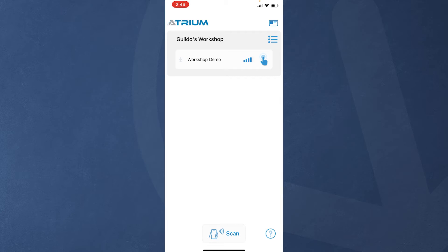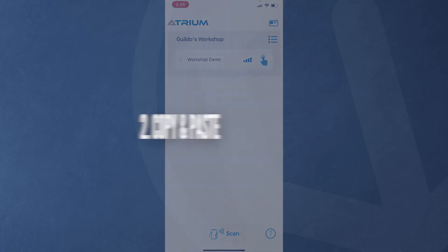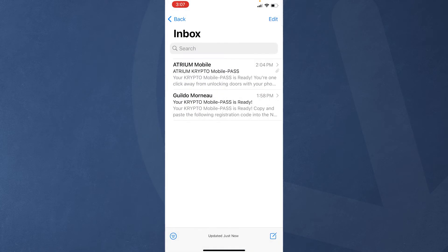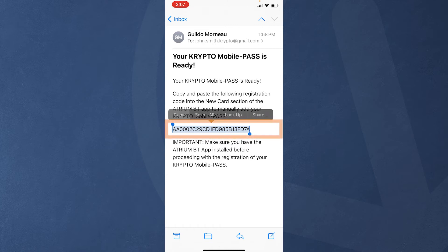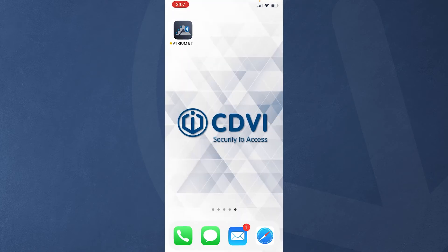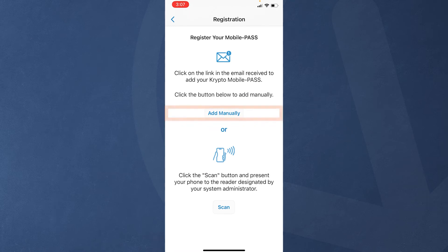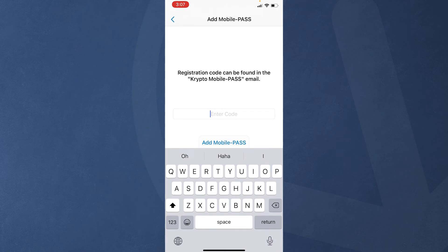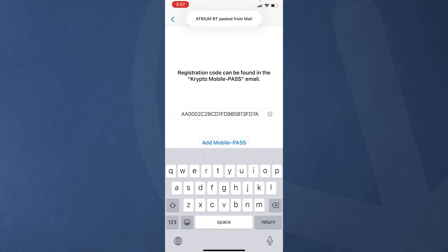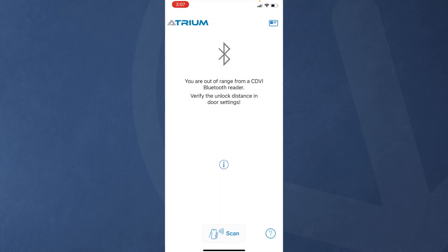As you see on this screen capture, there's one door in our system. If the link in the email is inactive or you receive the second type of email, highlight and copy the code. Your system administrator may send you the code by text message or through another messaging platform. Open the AtriumBT app and tap Add Manually. Paste the registration code into the box and click on Add Mobile Pass to complete your registration process.